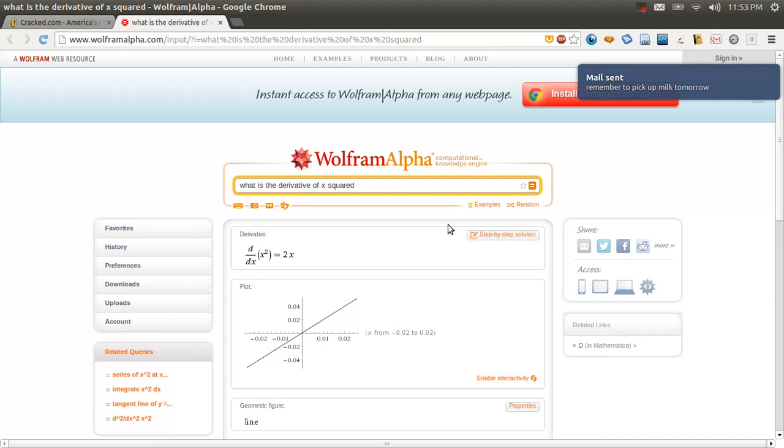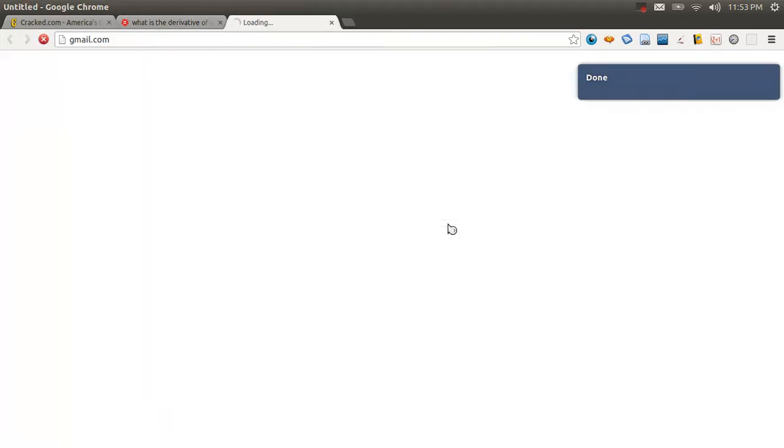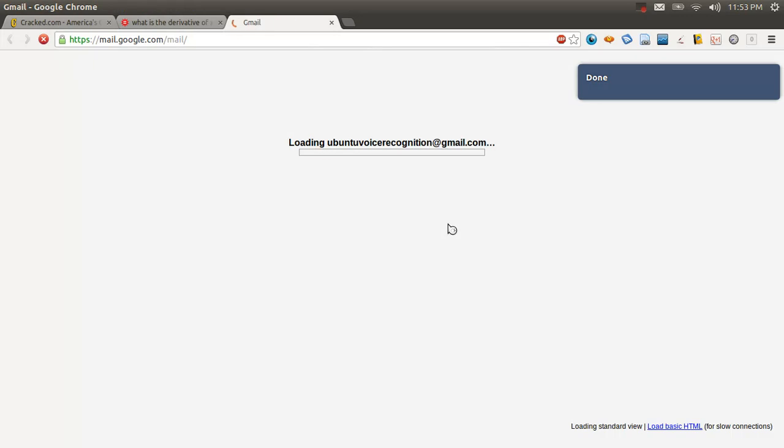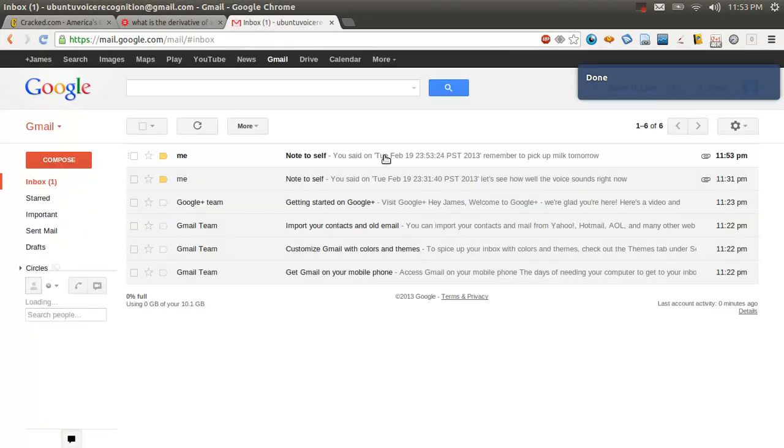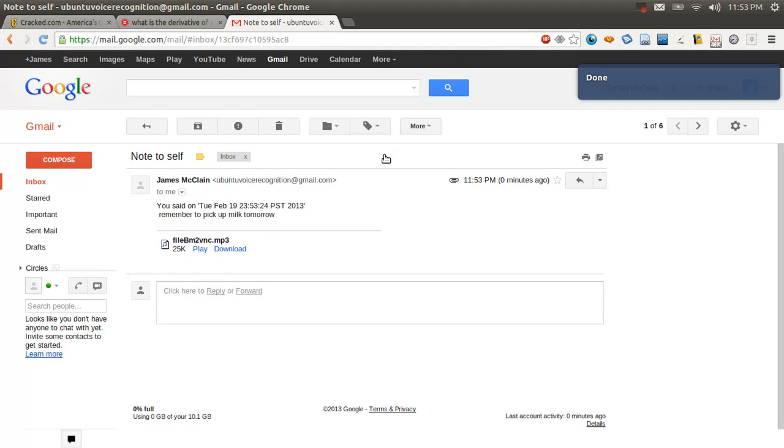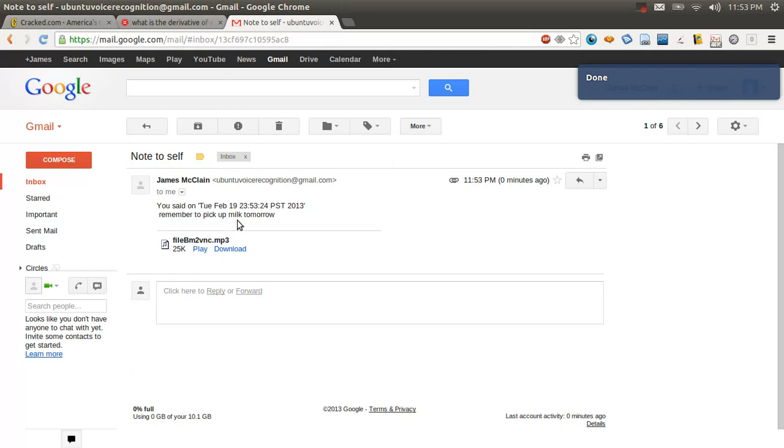Which you can see. Go to gmail.com. So, I'm at gmail. I look at my note to self. Remember to pick up milk tomorrow.